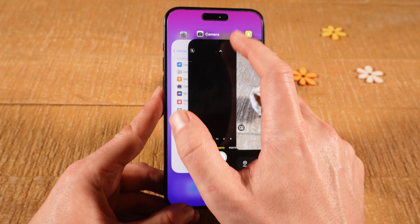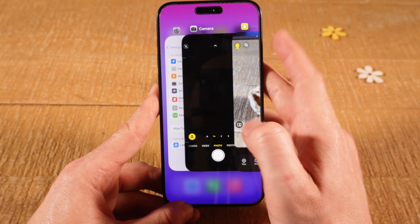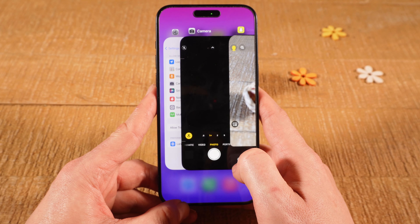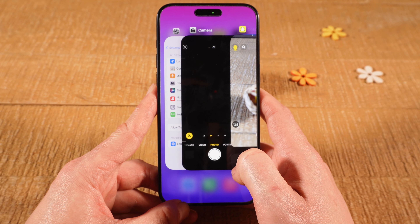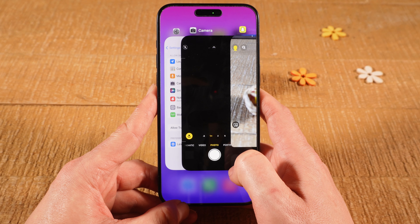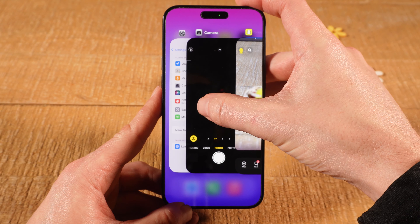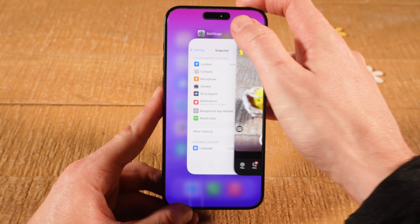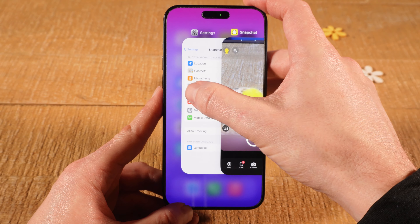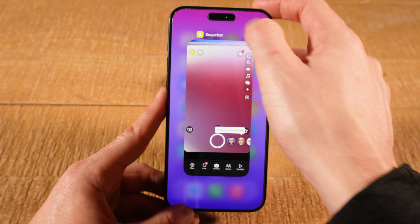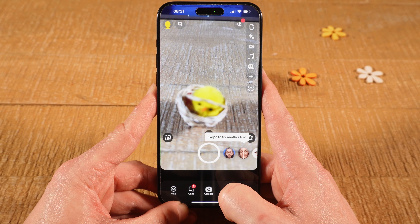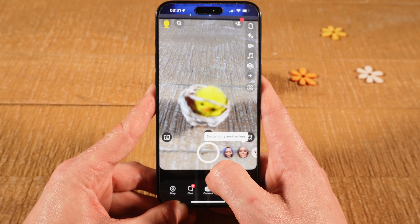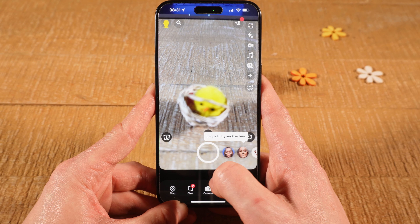You will find other applications that are currently open. For example, the camera app is open as well, and this could definitely be a problem because the camera app is also capturing audio. To close it, simply swipe it up. Do the same for any other open apps like Settings. Once you've closed unnecessary apps, take another snap and see if the problem is solved.